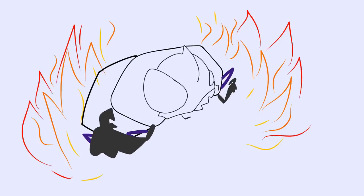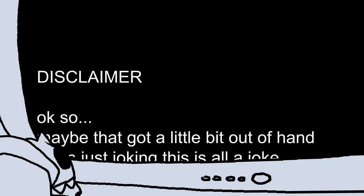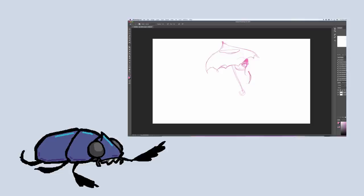All right, it's time for you to pay for what you've done to me and my whole community. Hi, I'm Beatle, and this is — wait, what? Okay, so maybe that got a little bit out of hand. Disclaimer: I was just joking. I'm actually a big fan of Lavender Town. Photoshop vs MS Paint — I wanted to make this extra difficult for myself, so I tried to use things that I know Photoshop has that Paint doesn't.